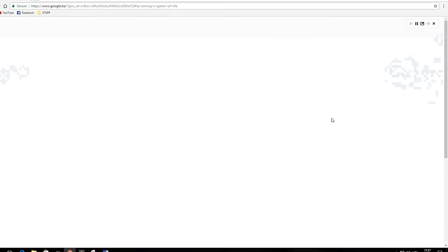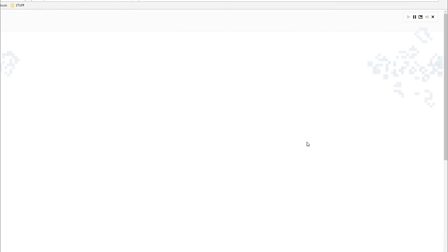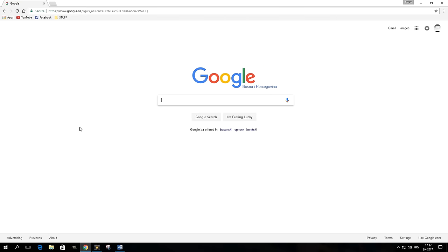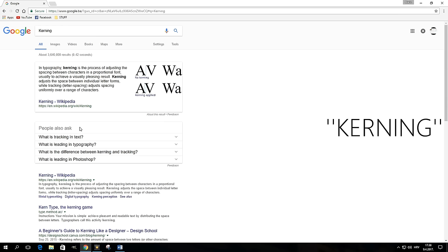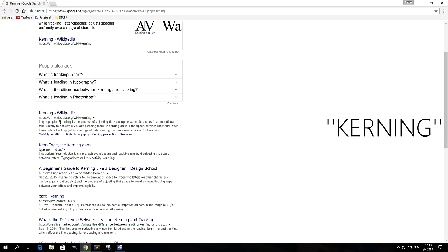If you search for the word "kerning," Google will add spaces between the letters of that word in the results.